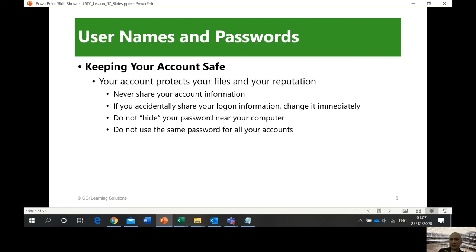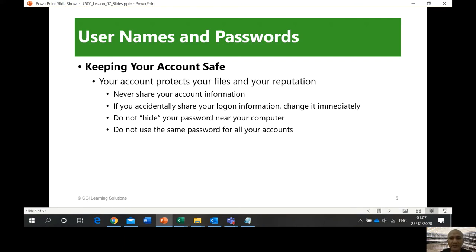Keeping your account safe protects your profiles and your reputation. At GeoTech, do not share your account information — that's a no-no. If another student asks to use your account because they can't access a computer, do not do that, because they might do something that makes your account vulnerable, and GeoTech may take action against you. Do not hide your password near your computer, and do not use the same password for all your accounts.